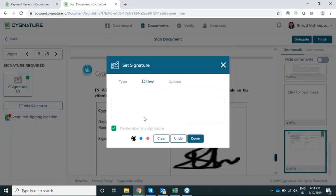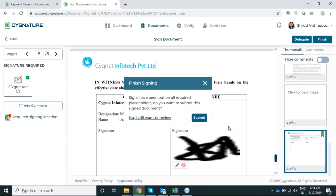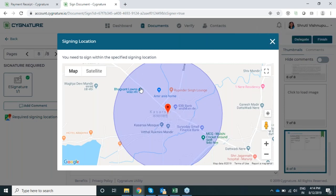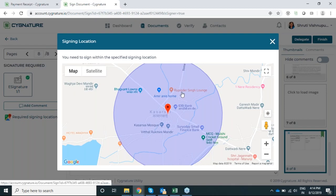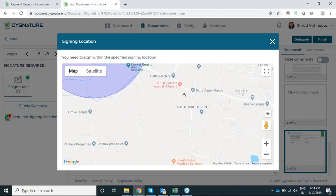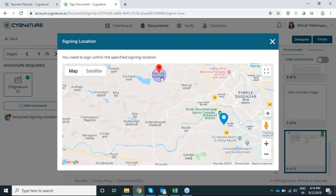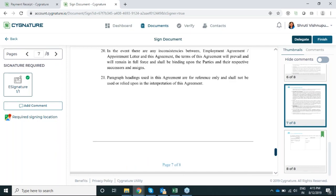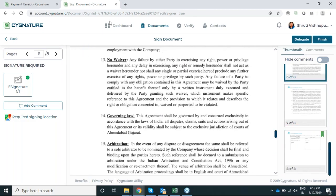I'll draw my signature here. Now when I try to submit, it shows that I must sign the document within this specified location and radius — I cannot submit the document. I have to be at the designated location to sign. The system says 'you need to sign within the specified signing location.' Since the uploader selected a different location and I am somewhere else, I cannot sign. What I can do instead is delegate the document to someone who is sitting at that place and belongs to your organization.